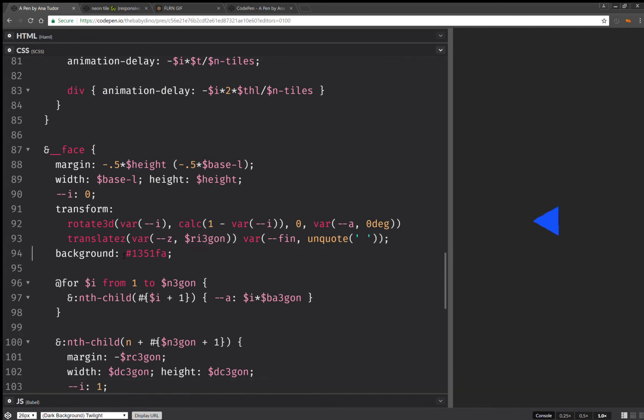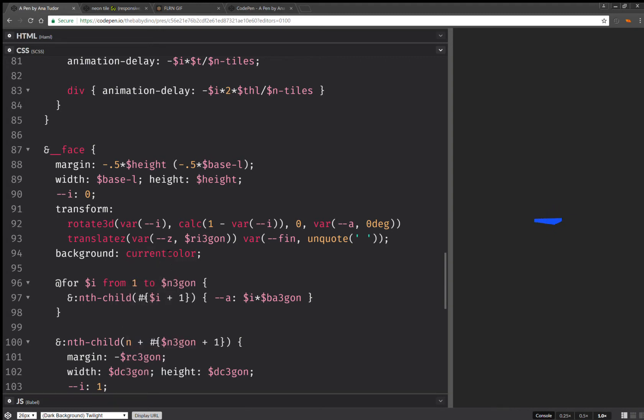I'm not going to have box shadow. Background, it's going to be current color. That should do it.